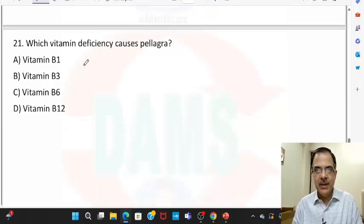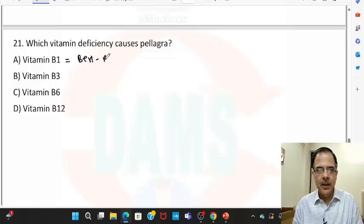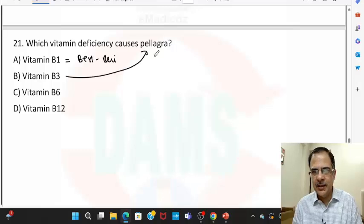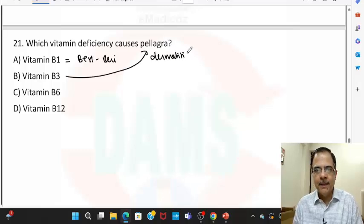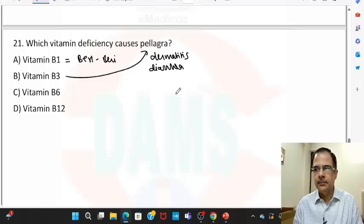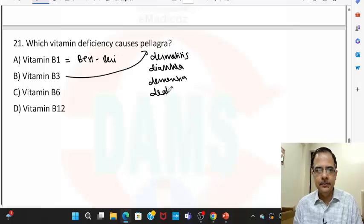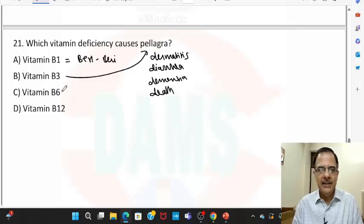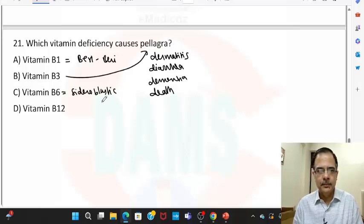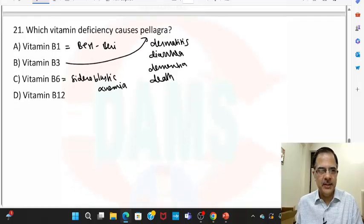Question twenty-one: which vitamin deficiency causes pellagra? B1 deficiency causes beriberi. B3 deficiency — niacin deficiency — causes pellagra, which is characterized by dermatitis, diarrhea, dementia, and death. B6 deficiency causes sideroblastic anemia, and B12 deficiency causes neuropathies.